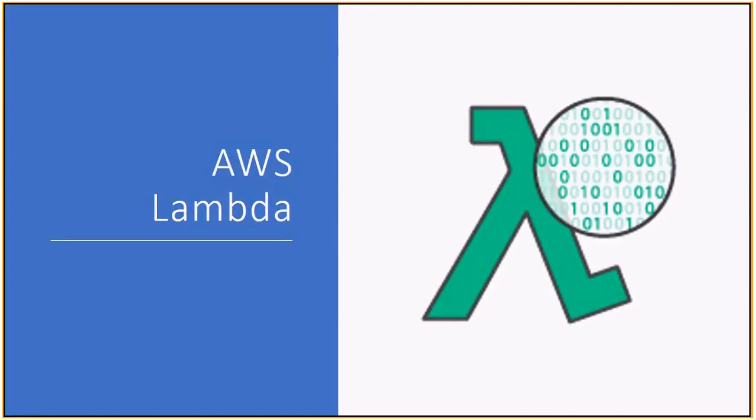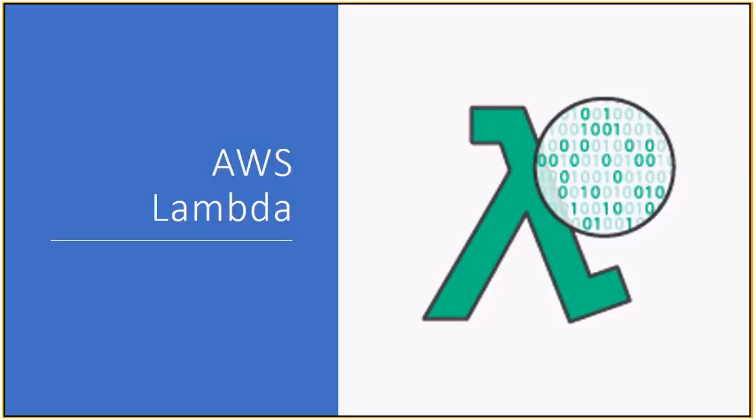AWS Lambda. AWS Lambda also is a compute service that will let you run your code without provisioning or managing any servers. AWS Lambda also executes your code only when you need it to execute, whenever you have a trigger, whenever a particular event occurs, it scales automatically. It will scale right from a few requests a day to thousands of requests per second if you need that. And you pay only for the compute time that you consume. There is no charge when your code is not running.